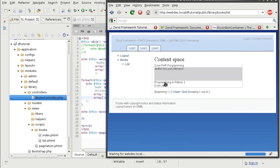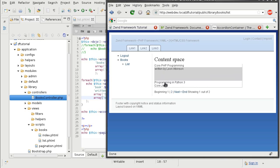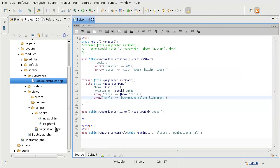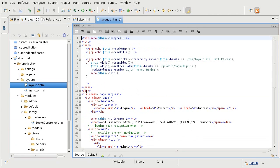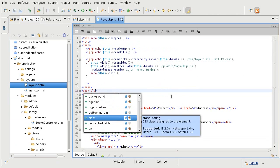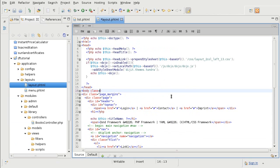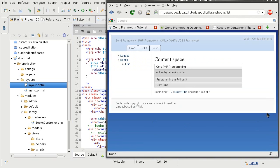Alright, we got our accordion view with a pane for each of the books. Now at the moment it looks very ugly and this is due to something I really do not like about the Dojo library. And that's that for the theme to be activated, it needs to be put into the body. So I am going to have to access the layout and I am going to add a class to the body called Tundra. And this way the widget is activated.